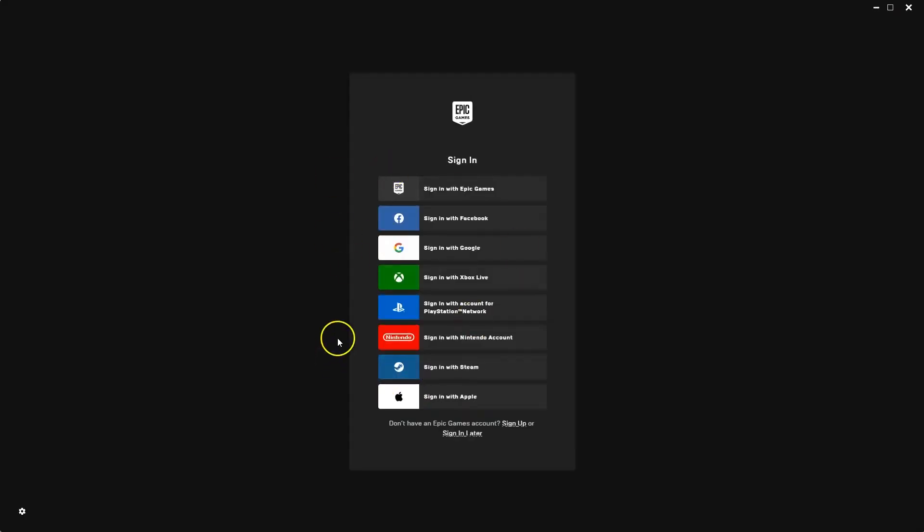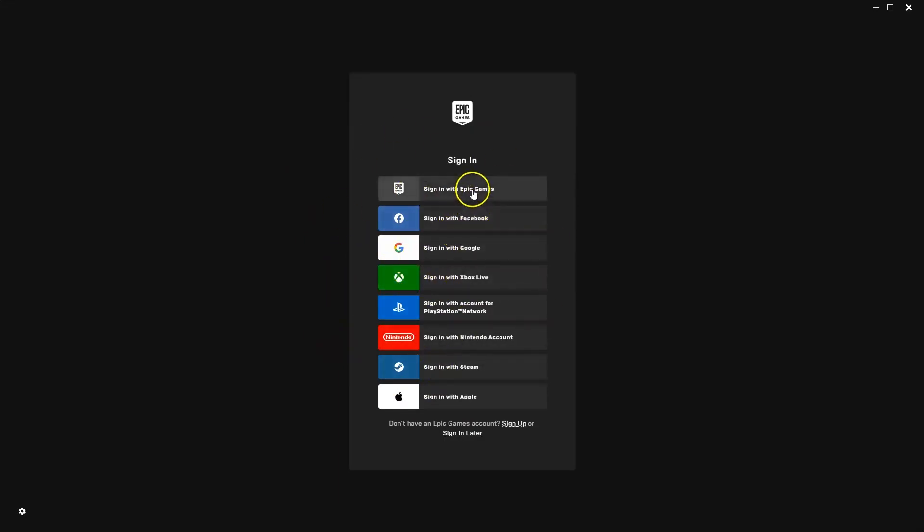Now once you have installed Epic Games, this screen here is going to load up. There's a few different ways you can log in. You can create an account with Epic Games directly. If you have a Steam account you can log in, you can use your Facebook account.